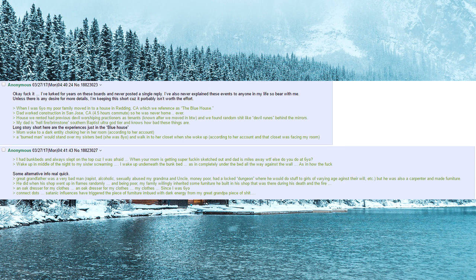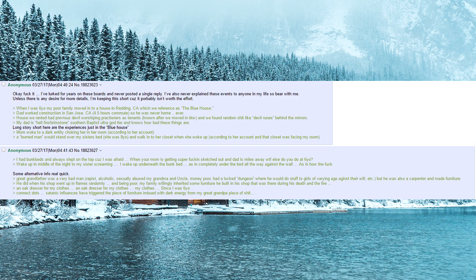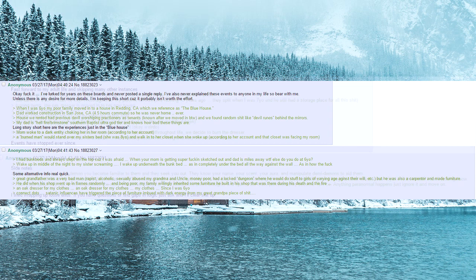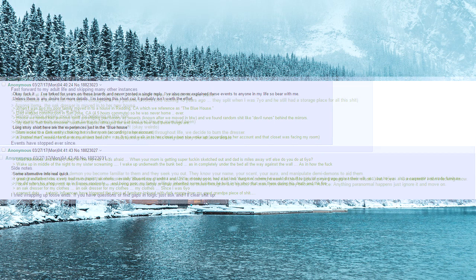He died when his shop went up in flames randomly. And being poor, my family willingly inherited some furniture he built in his shop that was there during his death and the fire. An oak dresser for my clothes, since I was six years old. Connect dots—satanic influences have triggered the piece of furniture imbued with dark energy from my great grandpa piece of shit.